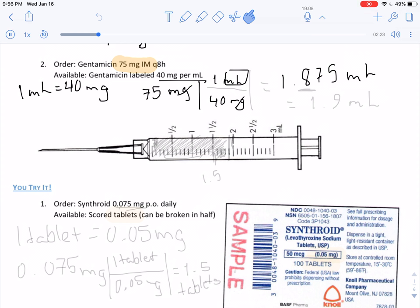Notice that our number is greater than 1. Recalling our rules for rounding, our number, which is greater than 1 milliliter, should be rounded to the tenths place. So we would rewrite this number as 1.9 milliliters. And that would be our final answer.